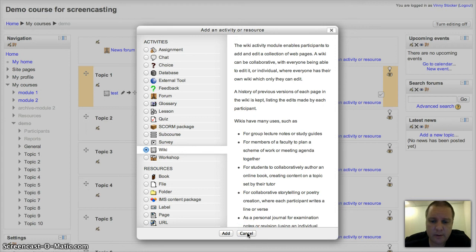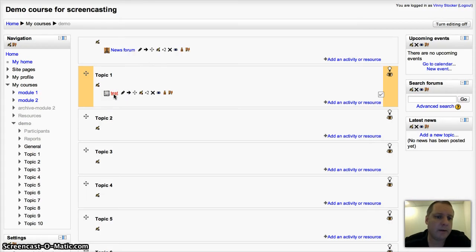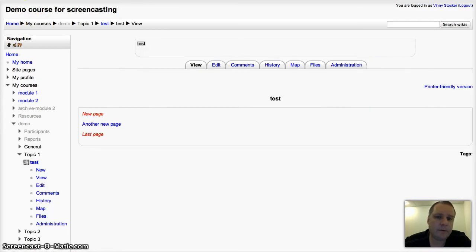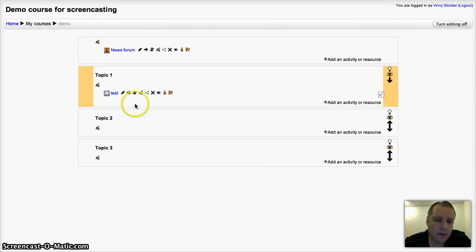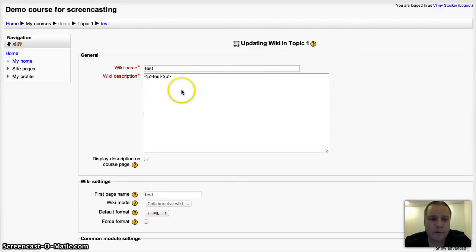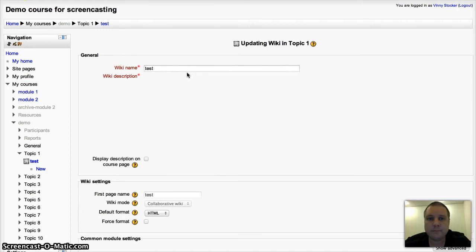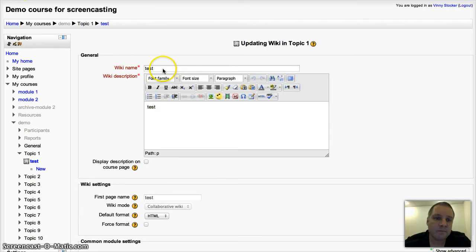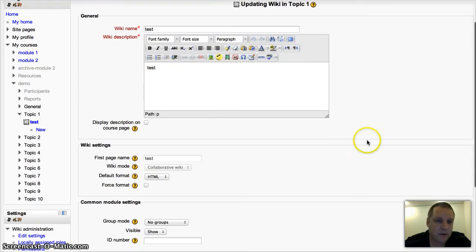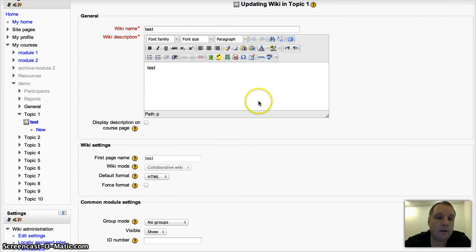Now, I'm going to take you through one that I've set up already, just to show you some of the different settings. Same as anything else, give it a name, give it a description. Obviously in the description, tell your pupils what you actually want them to do with the wiki.